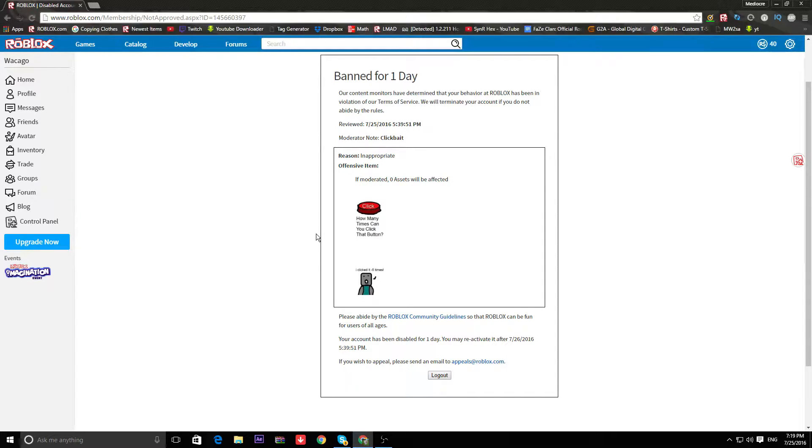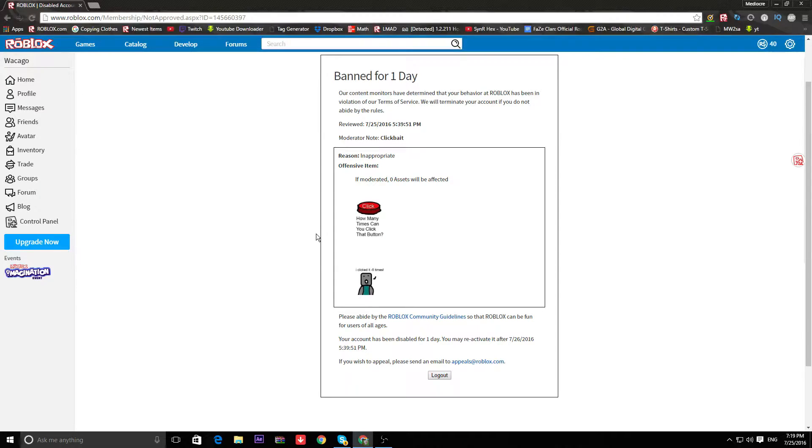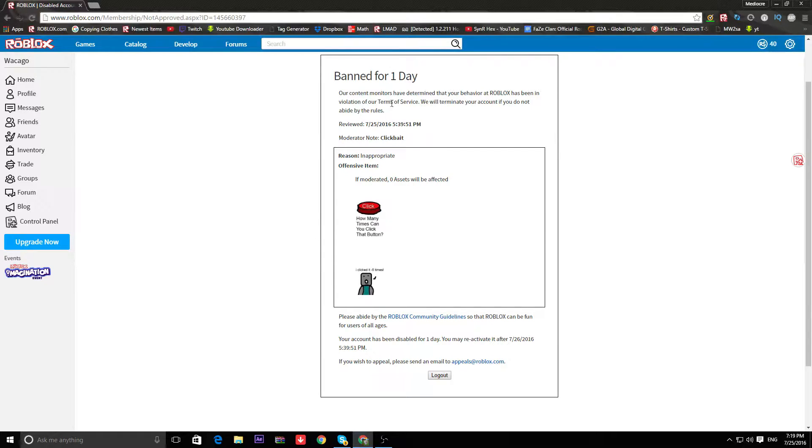It's an ad. Why is clickbait bad? What is, why? Is it part of the terms of service? Okay, it's a violation of their terms of service.